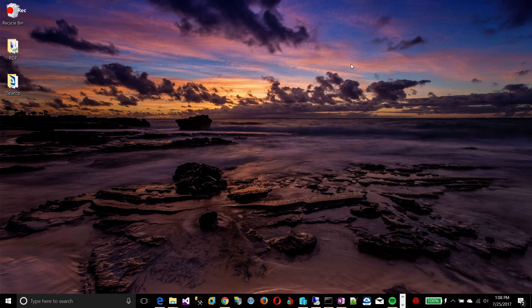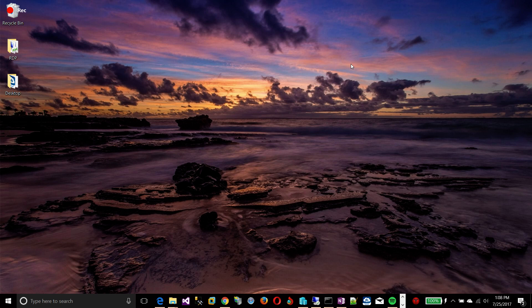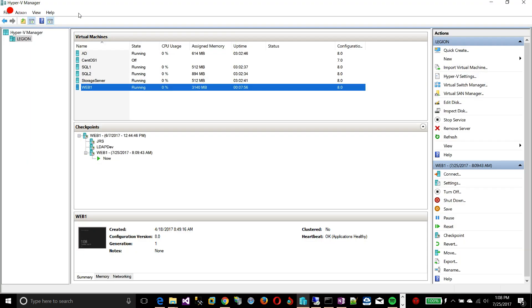This is a video on upgrading Tomcat 7 to the latest version. What I have here is a web server that's currently running, and it's running Tomcat 7. The reason I have it running Tomcat 7, it's a Windows server.